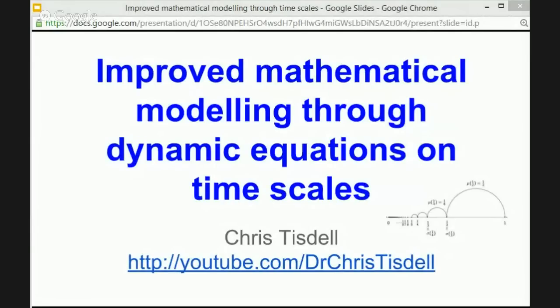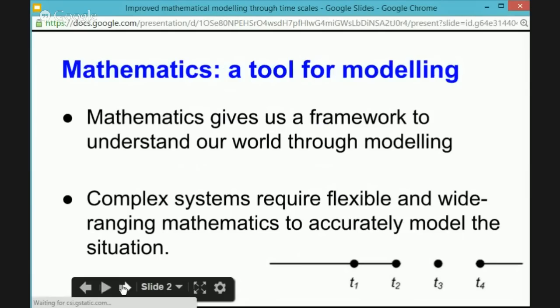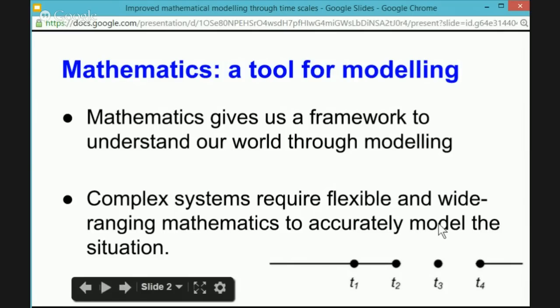Improved mathematical modeling through dynamic equations on time scales — so what does that mean? We all know that mathematics is something beautiful; it can be studied in its own right, but it's also an important tool for modeling. In particular, it gives us a framework to understand the world around us and the dynamical things in our world. These very complicated phenomena require a framework that's flexible and wide-ranging in the mathematical sense — the greater the flexibility and the more wide-ranging the mathematics, the more accuracy we will get to model the situation.